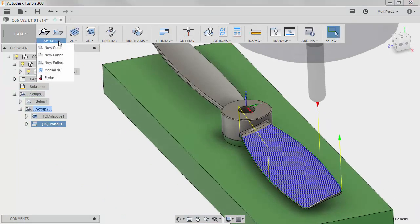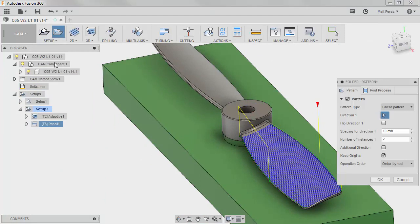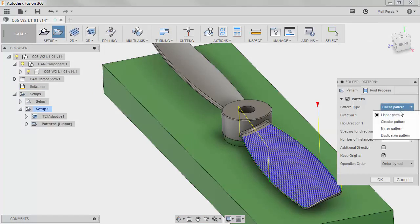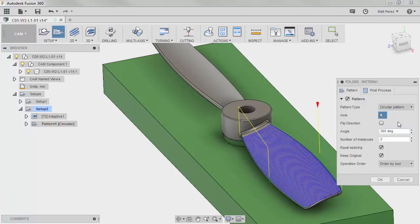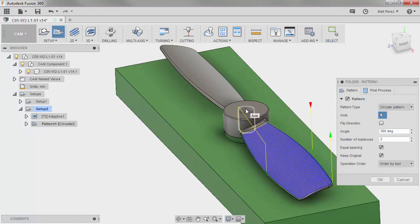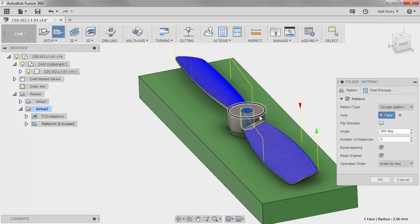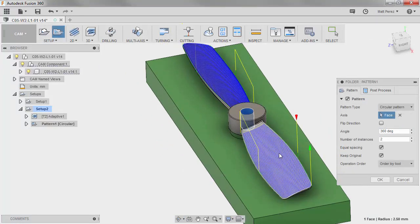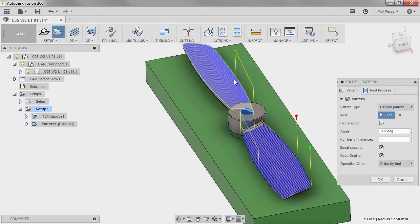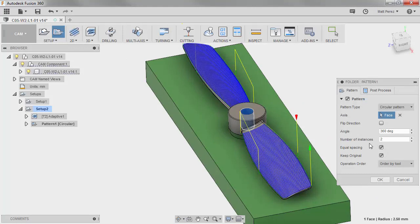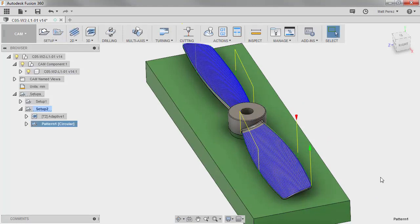Let's take a look at setup and let's say new pattern. So what we want to do is a circular pattern and the axis that we want to use is the center of this part. And we're going to pattern this operation once or a number of instances is twice, equal spacing and we're going to keep the original. We're going to say okay.